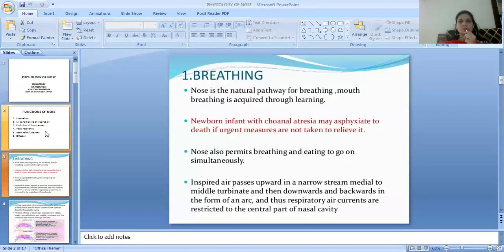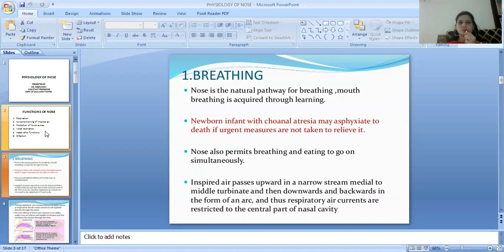First, we will study breathing or respiration. The nose is a natural pathway of breathing, and mouth breathing is acquired through learning. Normally, we breathe from the nose, and mouth breathing is an acquired habit.